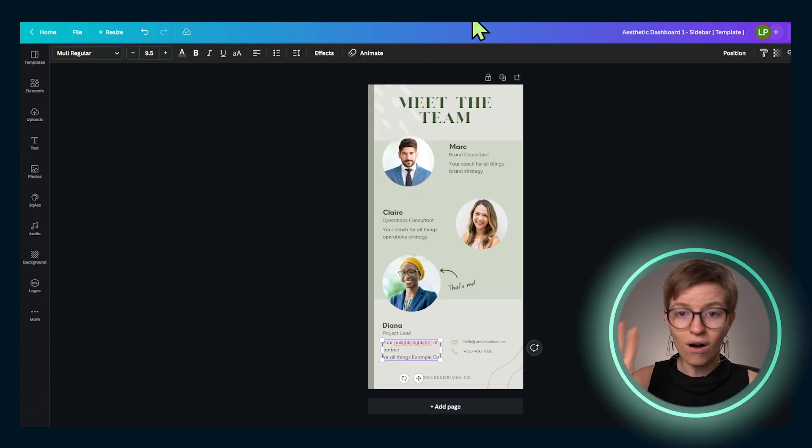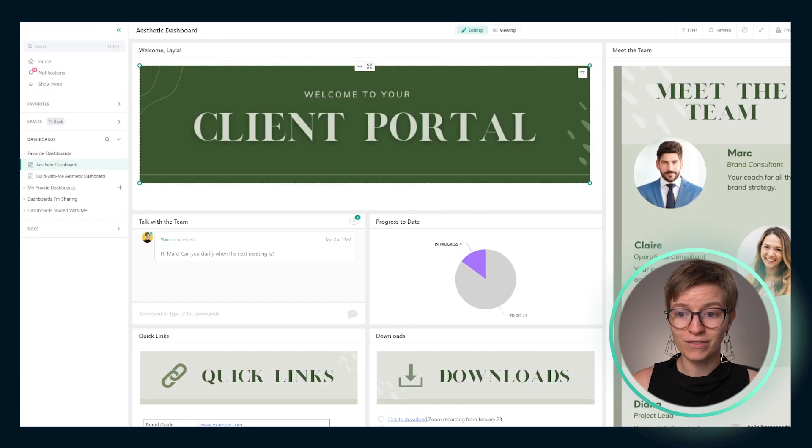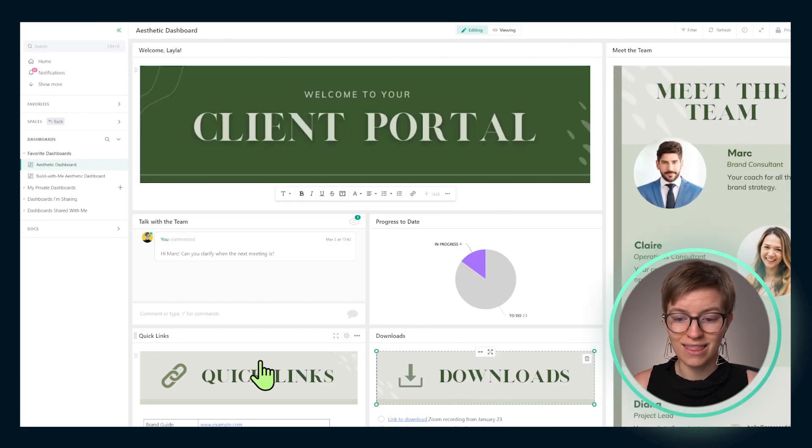Quick pro tip: if you are a member of the ProcessDriven membership, both of these Canva templates and the designs I'm showing you are available to you to install in one click from inside the membership. So check that out and save yourself time if you're interested. Back to the tutorial — once we are done, we have gotten four images. How do we put those into ClickUp?